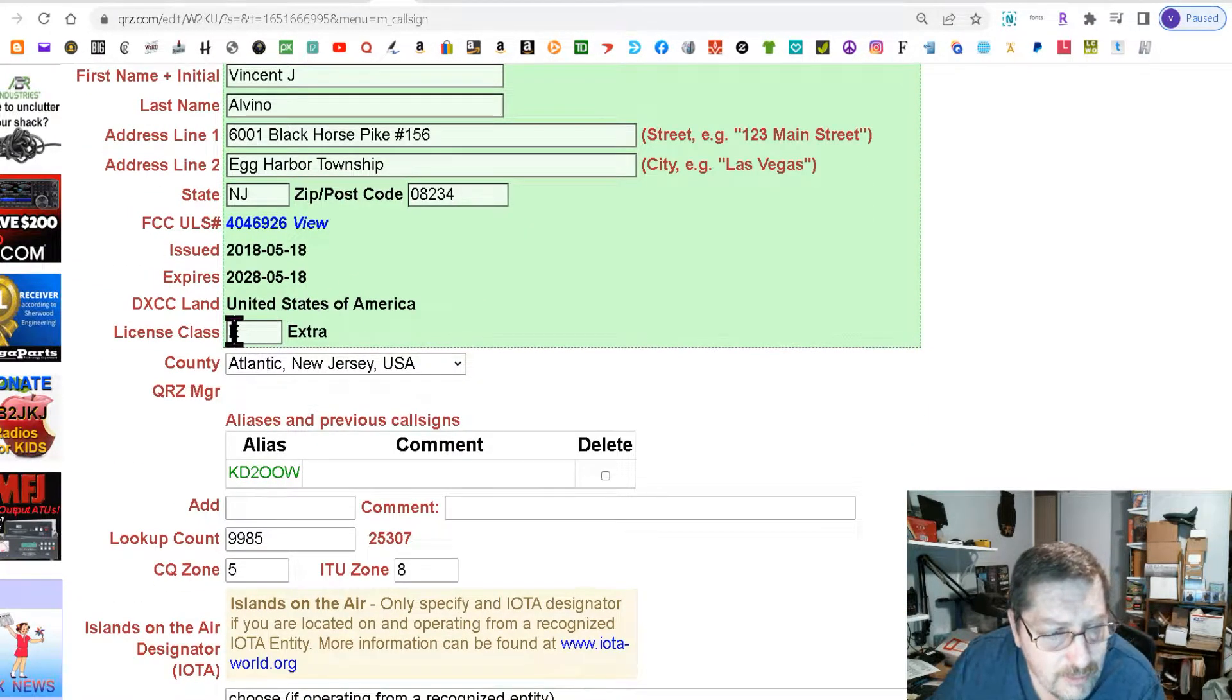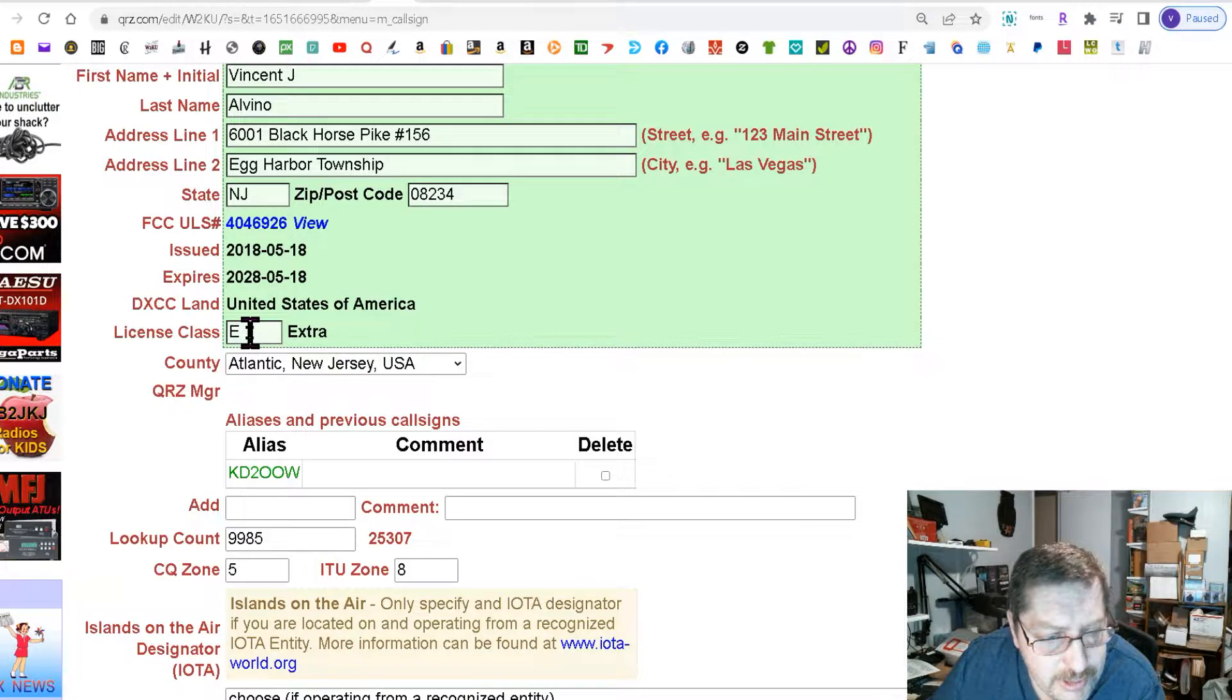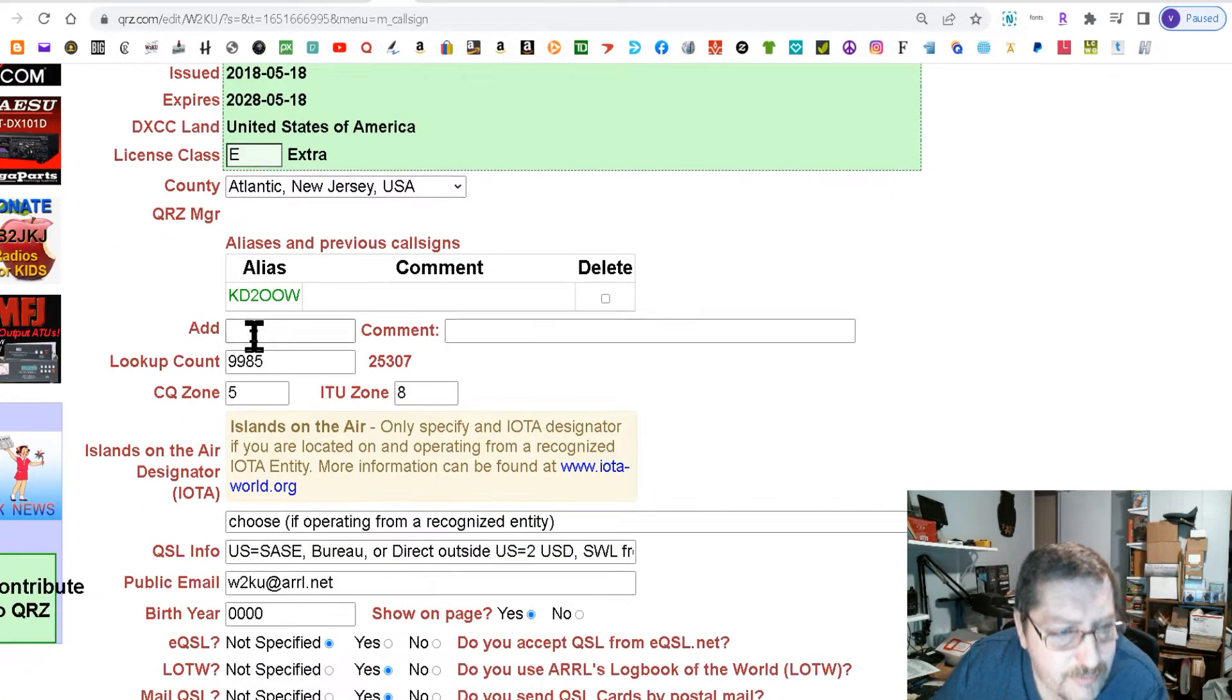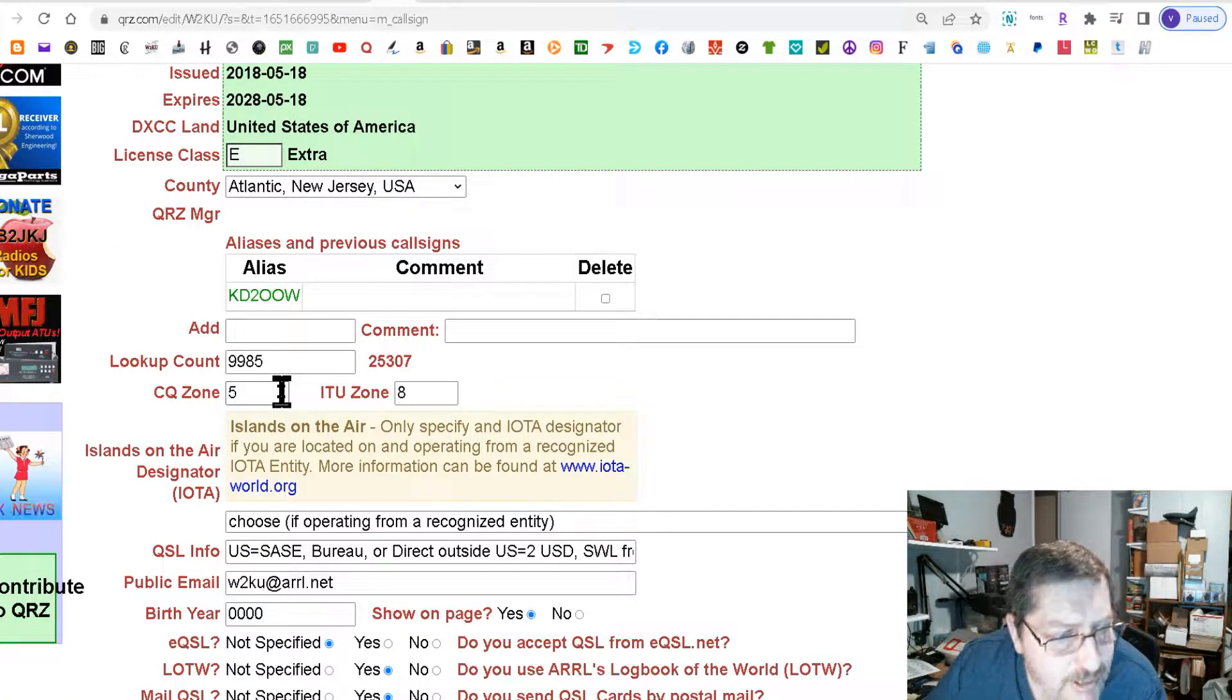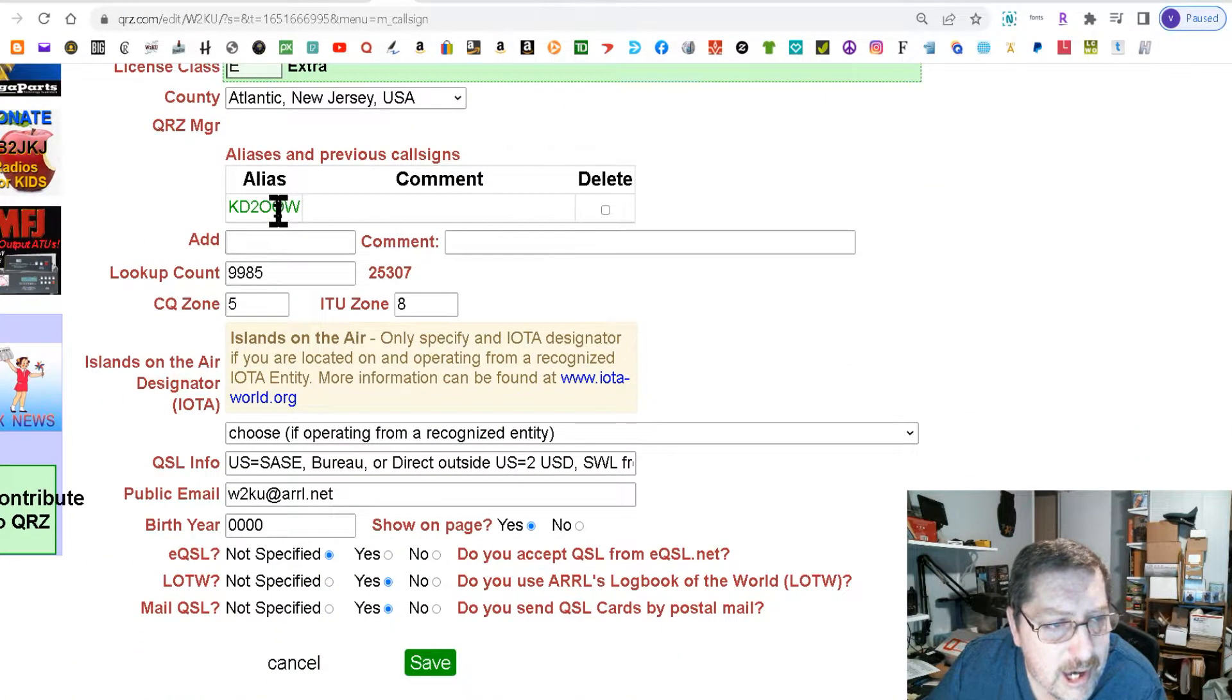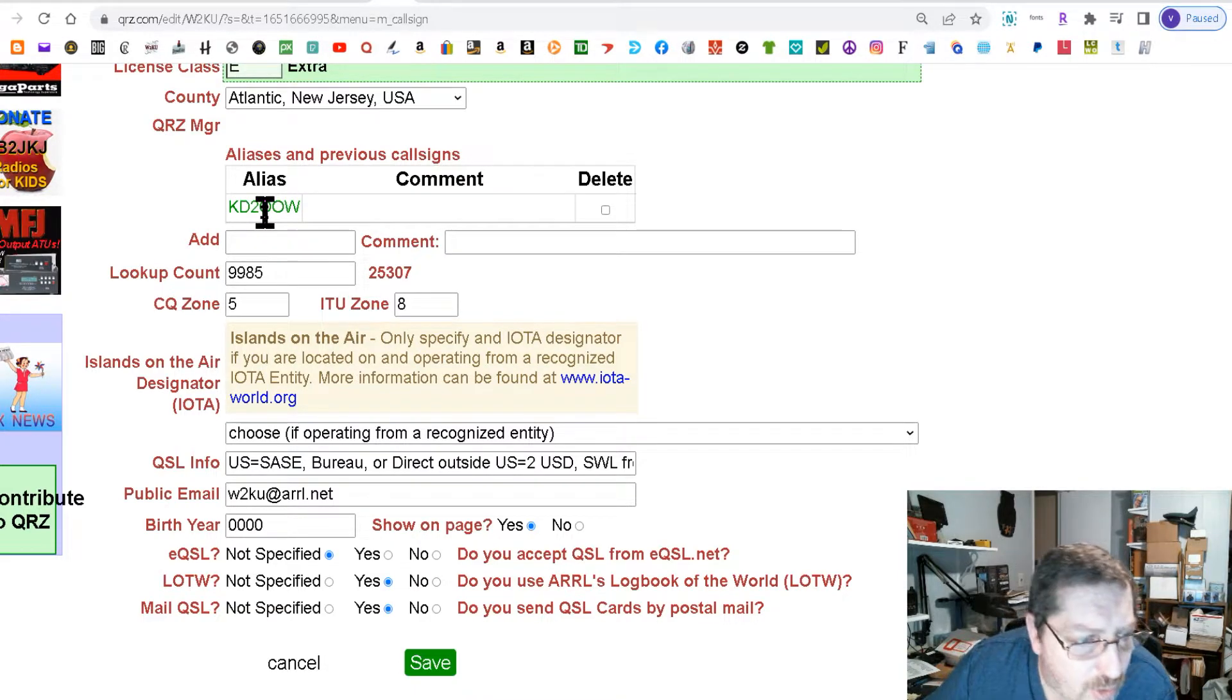Here's the license you hold. And if you keep scrolling down this is where your alias shows. That was my original call.